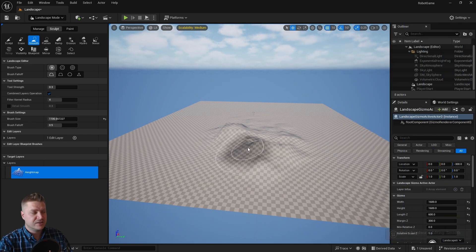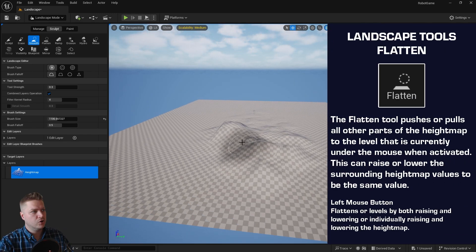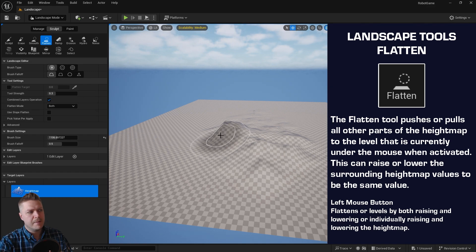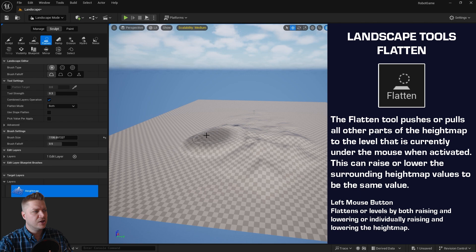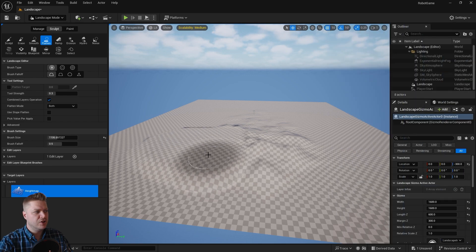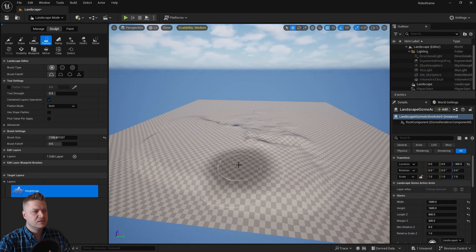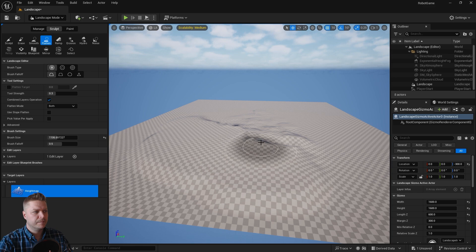There's also the flatten tool, and we'll get some good use out of this in a bit. And what that does is anywhere that you click at—so I'm about halfway up this little hill that I've created there—if I click and drag, it will flatten it out to that level, and you can create like raised platforms. So that's pretty cool.